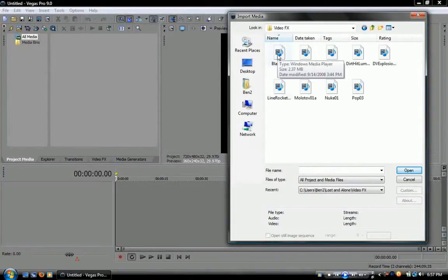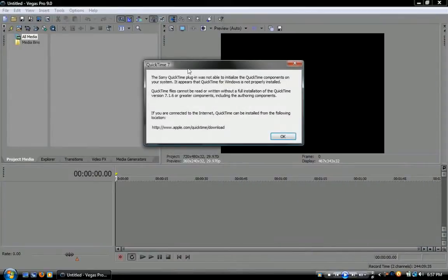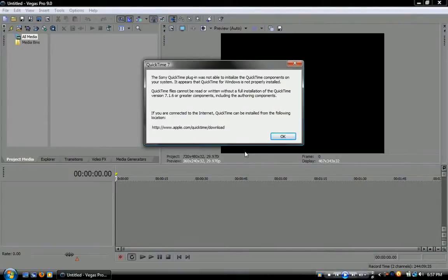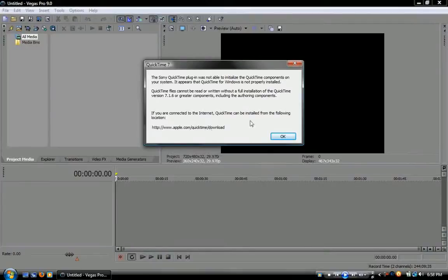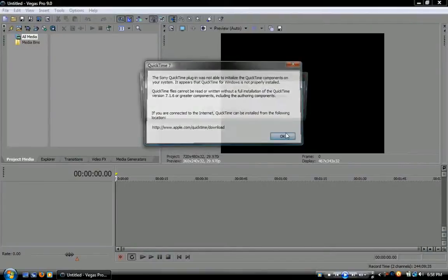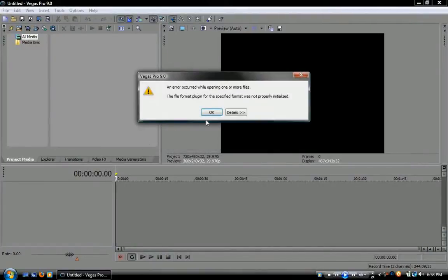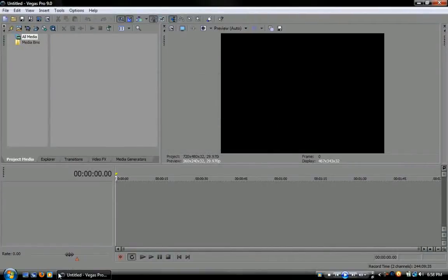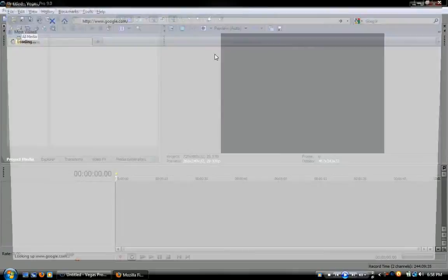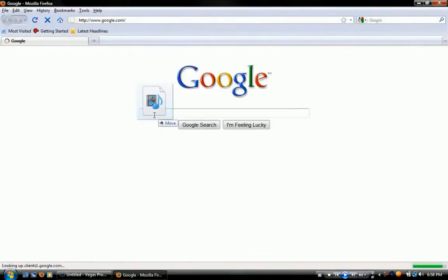Anyway, we're trying to import a video and it's a QuickTime video and you'll get this message. All you have to do is literally do what it tells you to do. Go to apple.com/quicktime/download. So I'm going to do that.